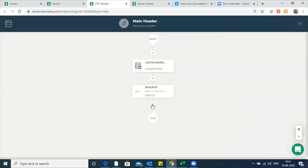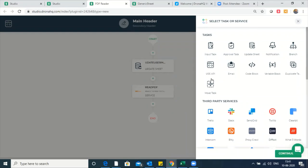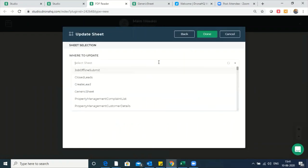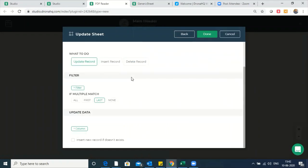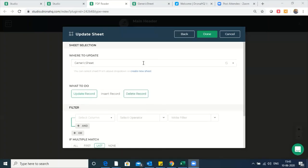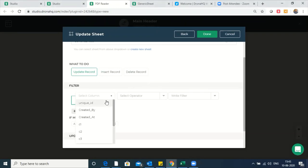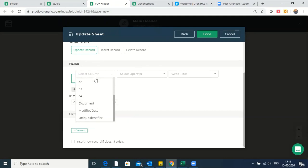Now your service is executed. The next task to create is to read those variables and put them back into the database. Go to update sheet again, and name this task update OCR data. Then go to the generic sheet and do the update record.